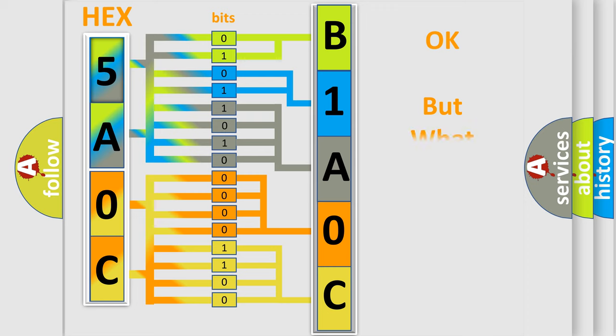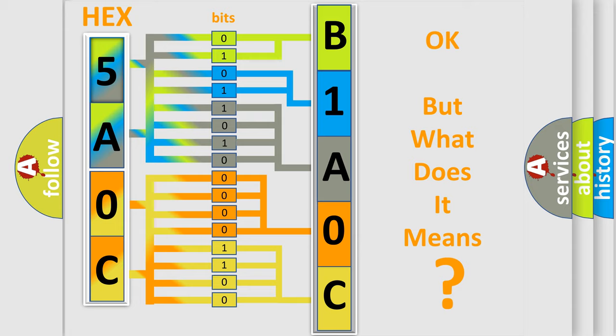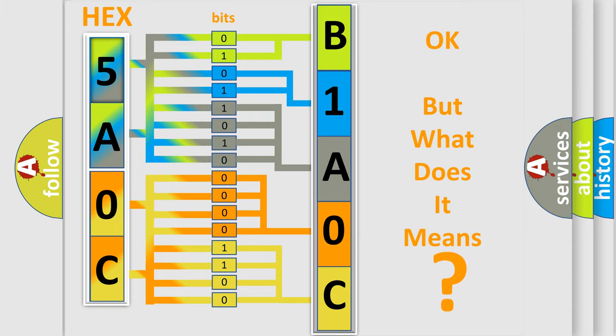The number itself does not make sense to us if we cannot assign information about what it actually expresses. So, what does the diagnostic trouble code B1A0C interpret specifically for Dodge car manufacturers?